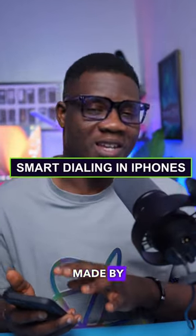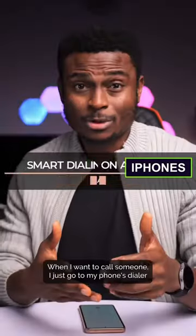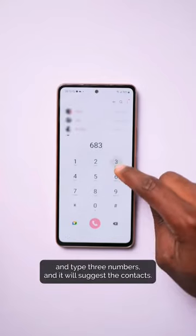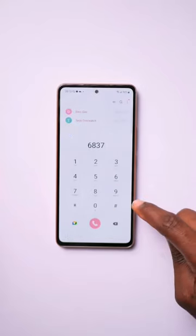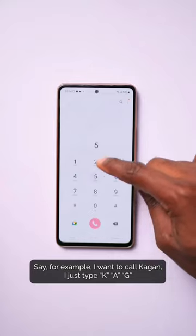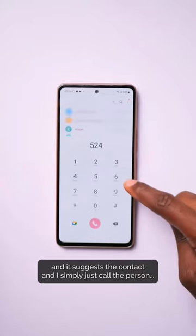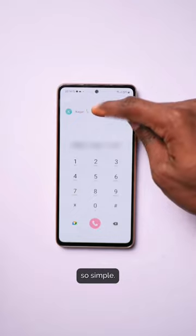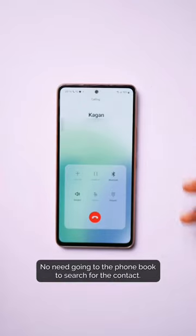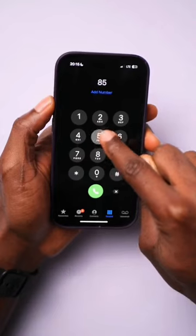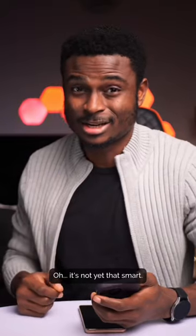I was just watching this video made by Eazy. When I want to call someone, I just go to my phone's dialer and type three numbers I need to suggest the contact. For example, if I want to call Kagan, I just type K-A-G and it suggests the contact and I simply call the person. So simple — no need to go into the phone book to search for the contact. On the iPhone? It's not yet that smart. Seriously.